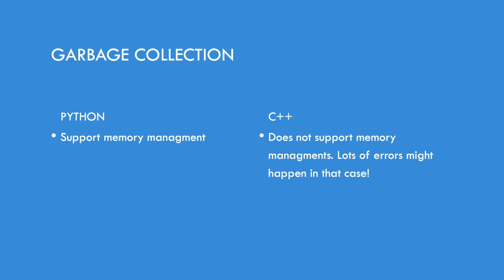While on the other hand, C++ doesn't support that, which can get lots of errors in that case.